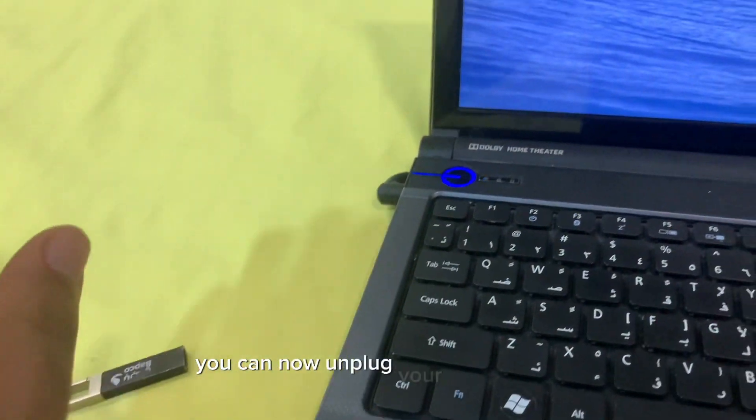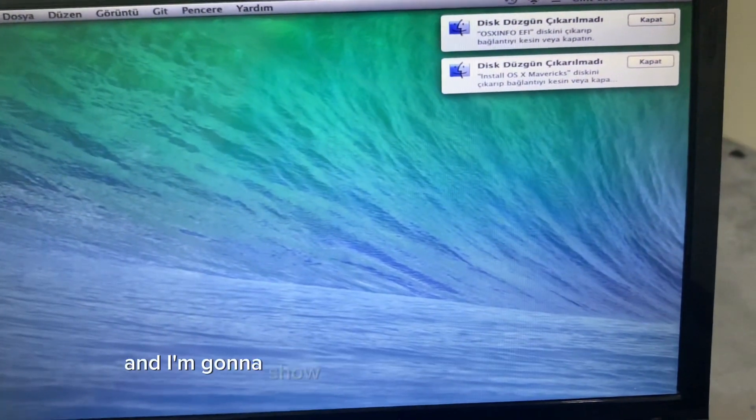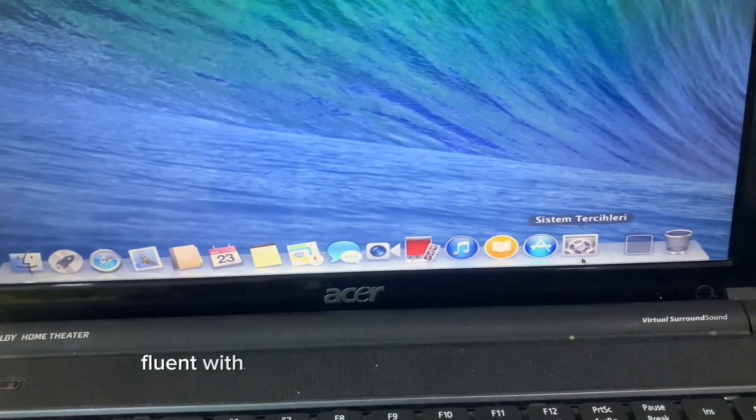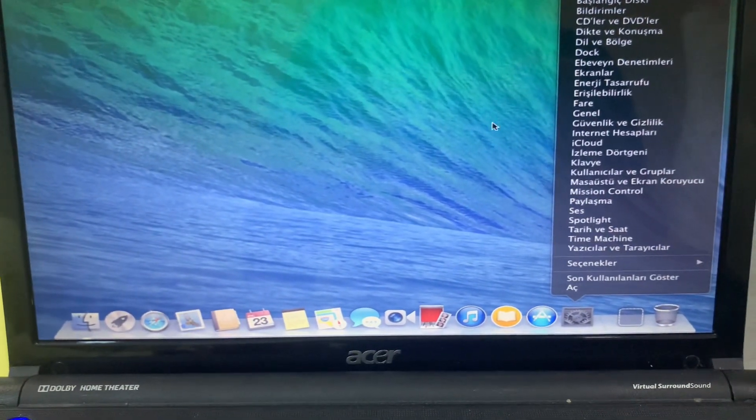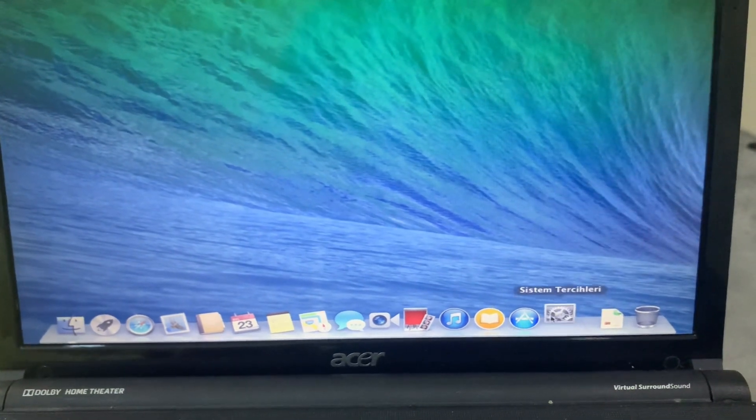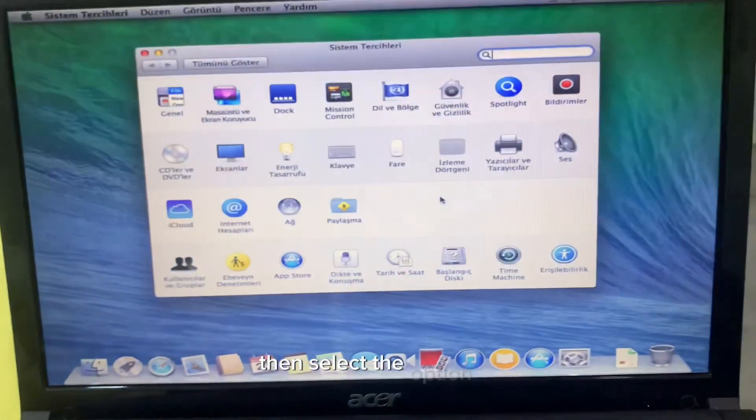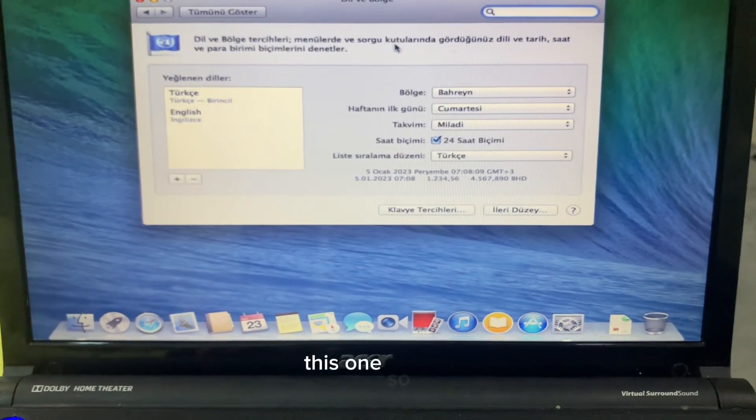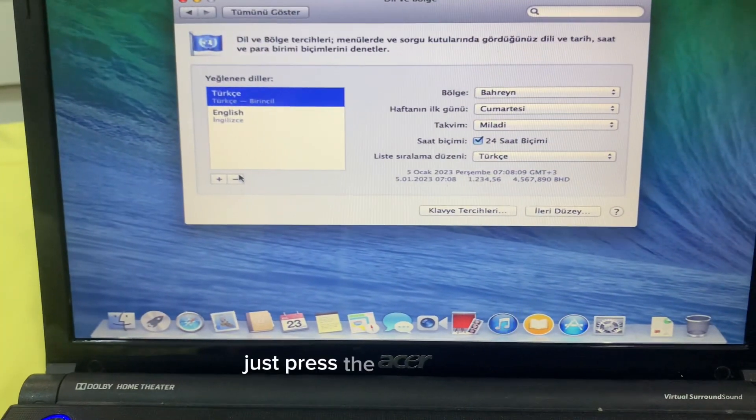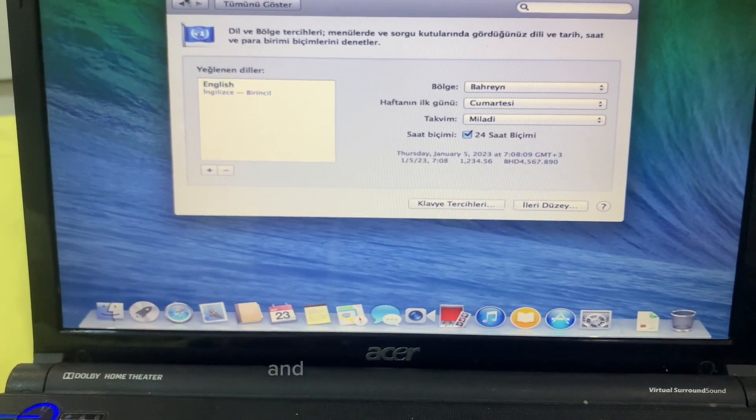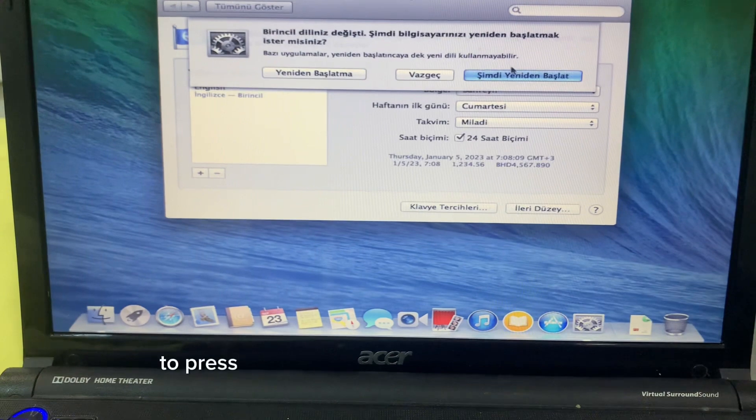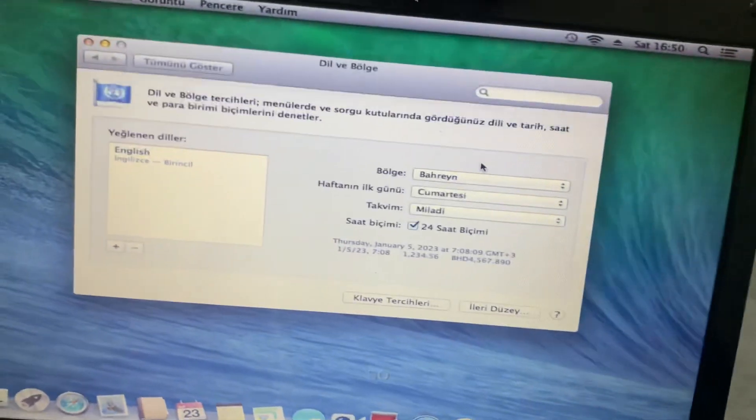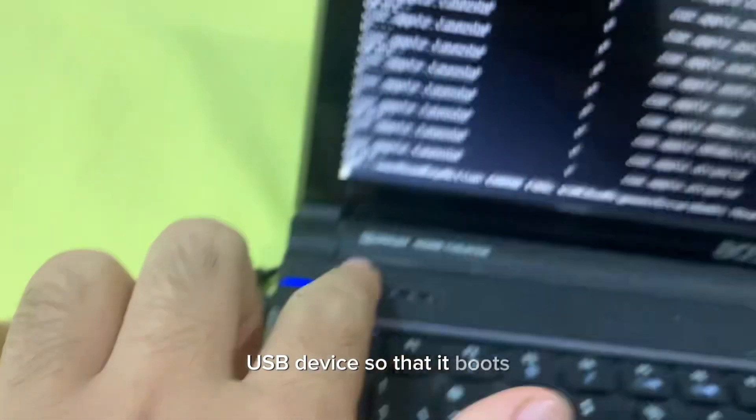You can now unplug your USB device and I'm gonna show you how to change it to English because some of you may not be fluent with Turkish or cannot understand Turkish. You're gonna open system preferences, then select the option with the flag of the United Nations. You're gonna see Turkish, just press the negative icon which will get rid of the Turkish option and it will default to English. Press back and then press the blue button which will prompt it to restart your machine. Make sure to plug back in your USB device so that it boots.